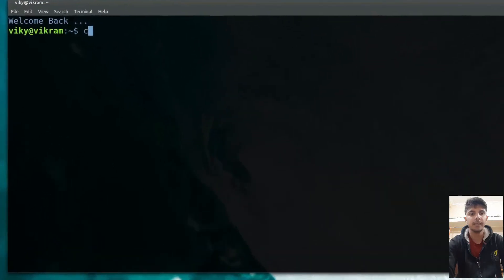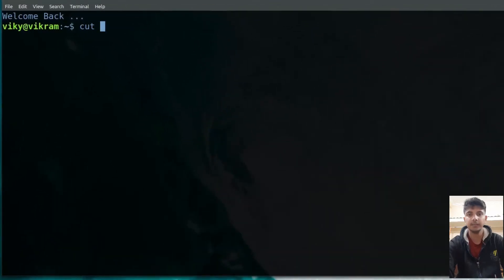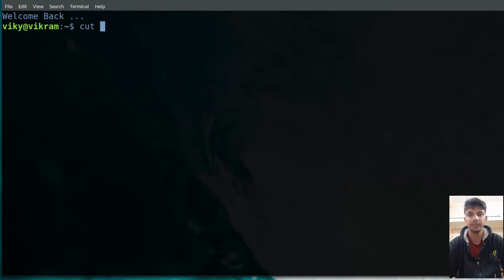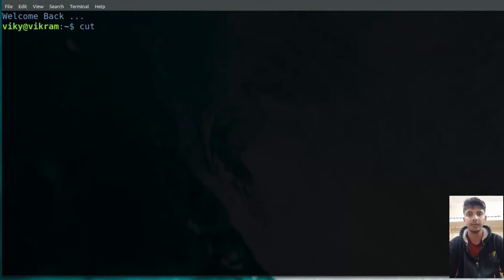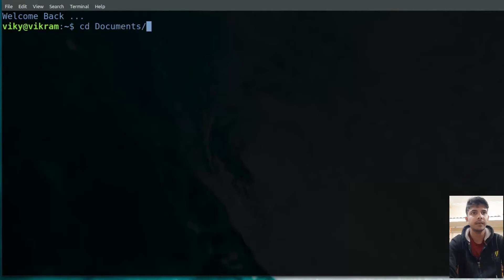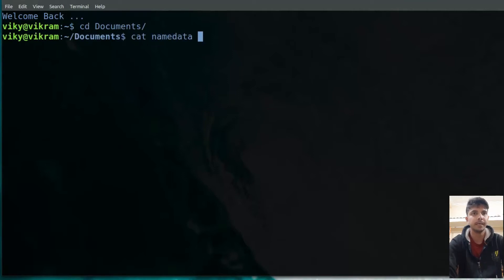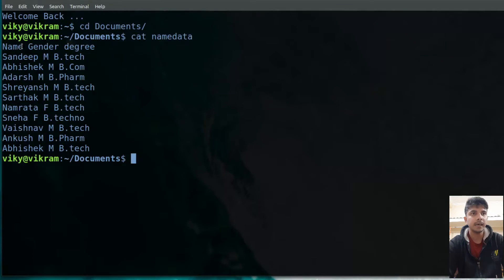First of all, we have the cut command. This command is used when you want to print some section of lines present in a file. In simple terms, if you want to print some particular column, then you can use the cut command. For example, inside the documents we have a file with the name 'name data', and you will see the data are separated by space.